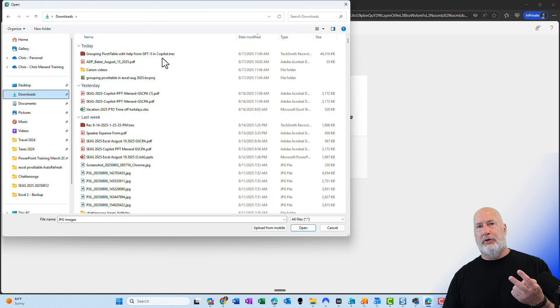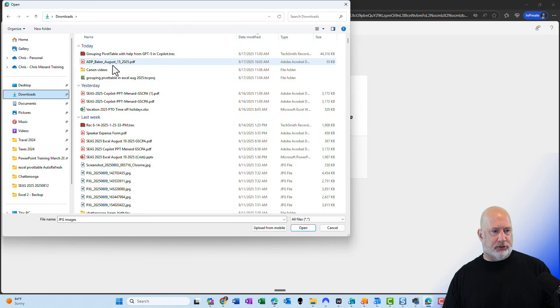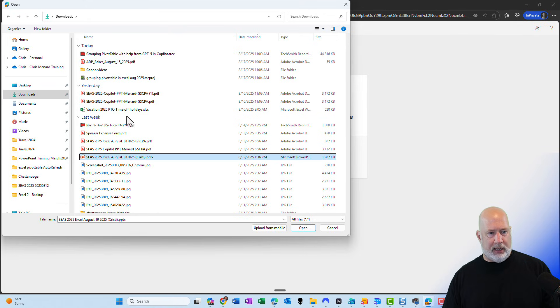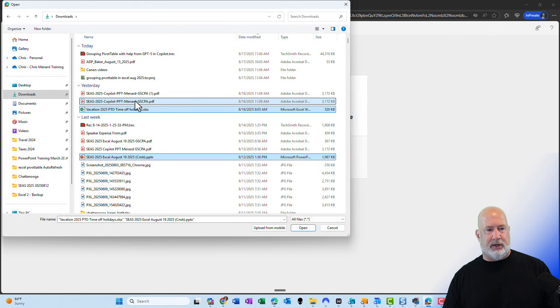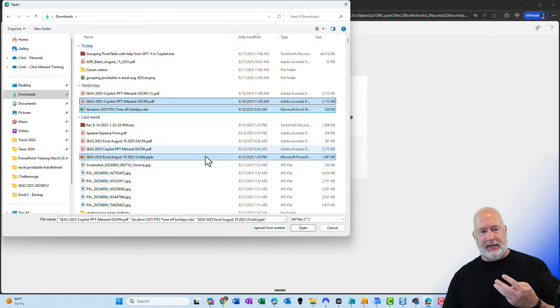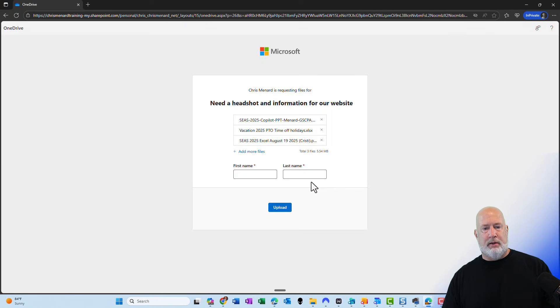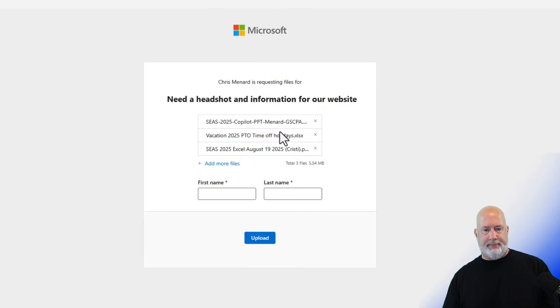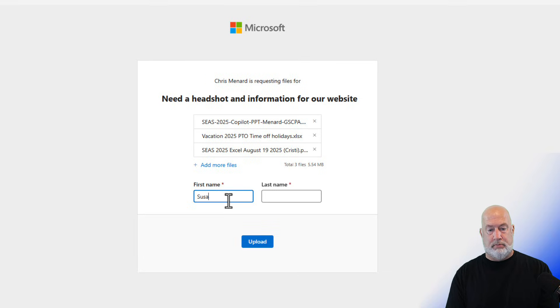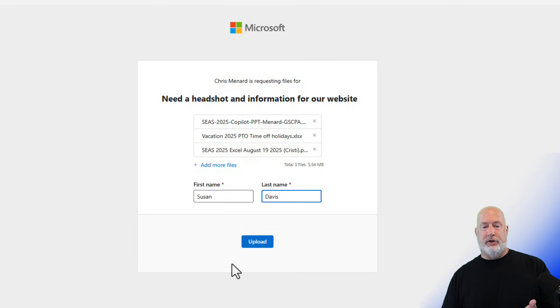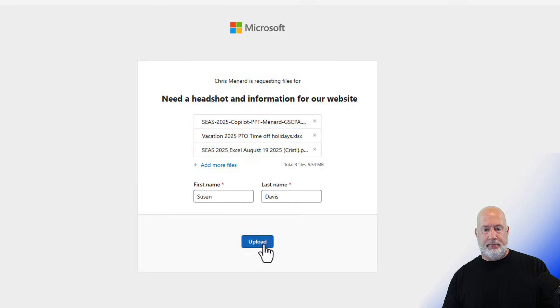I'm going to upload two files from my downloads. I'm just going to pull in a PowerPoint and I'm going to pull in an Excel. I'm going to do three files. I'm going to do a PDF. Open, put in your name, upload.